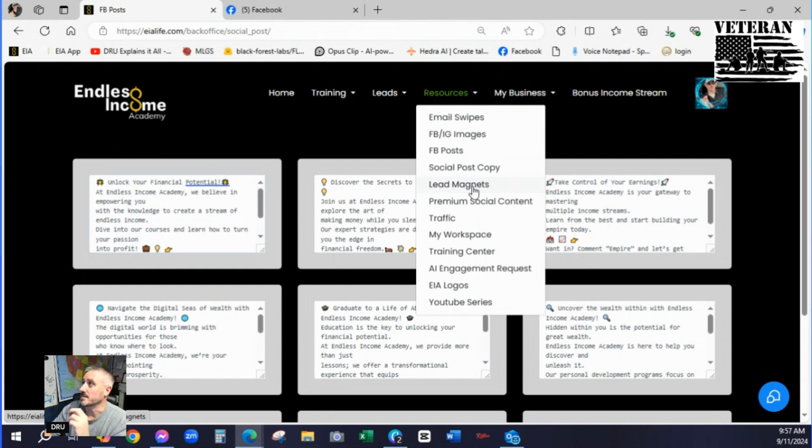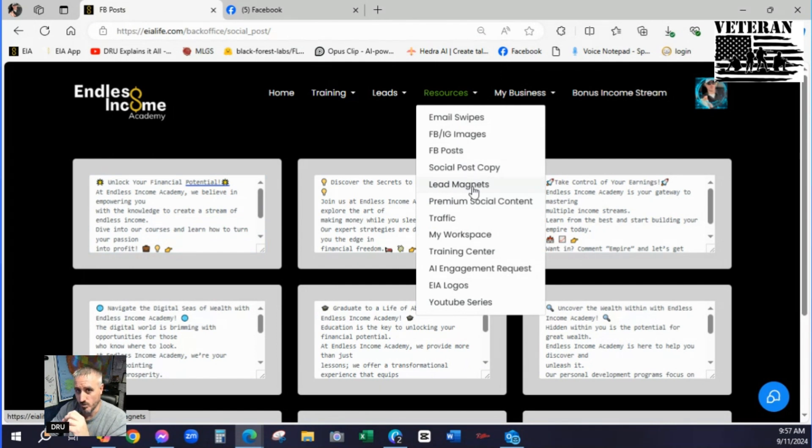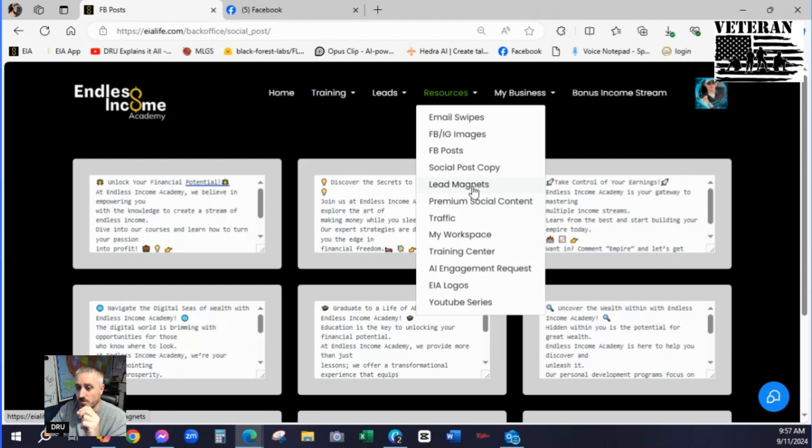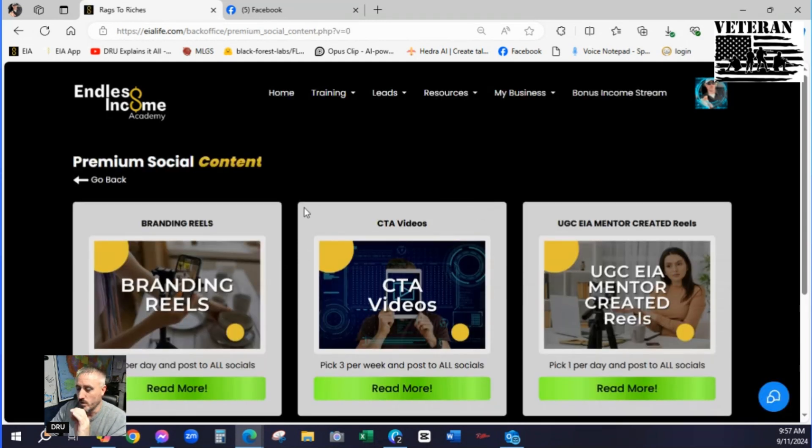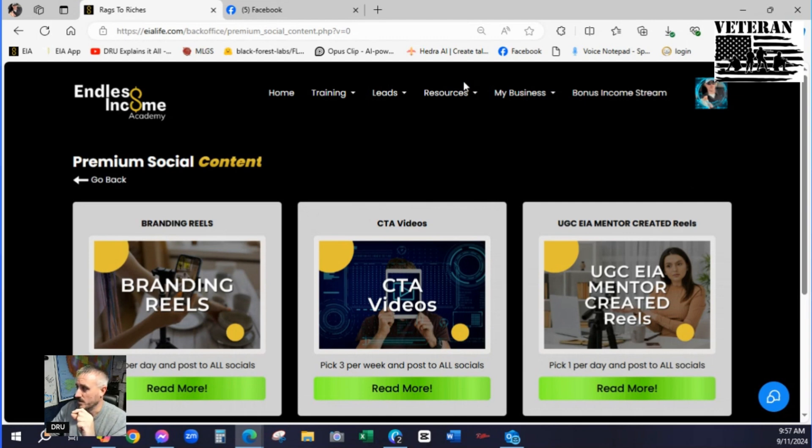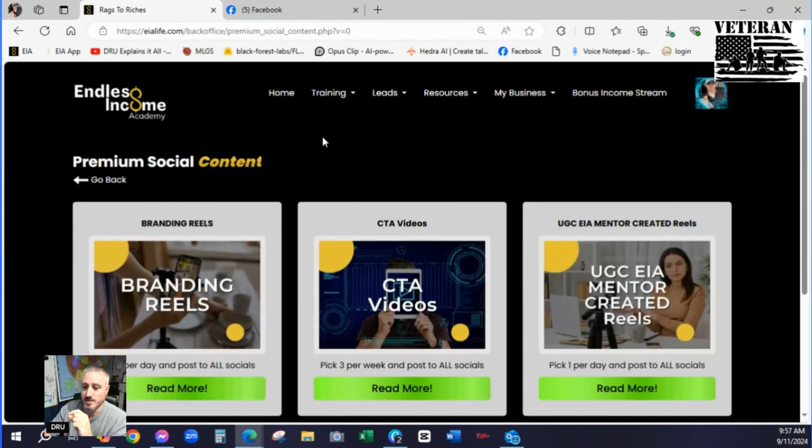Lead magnets. These will open up in Canva for you to completely make them your own. And if you don't have Canva, that is on the homework checklist. The free version will work for most things. Pro definitely will. But scale up to that. You don't need it to get started. Premium social content. This is really what you're going to be focusing on. So remember where this is. Resources. Premium social content.